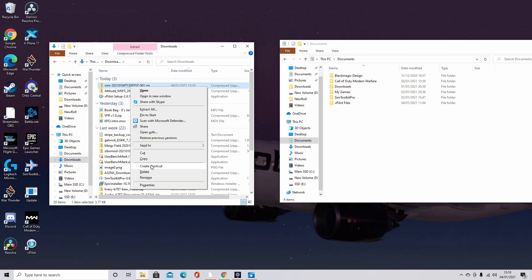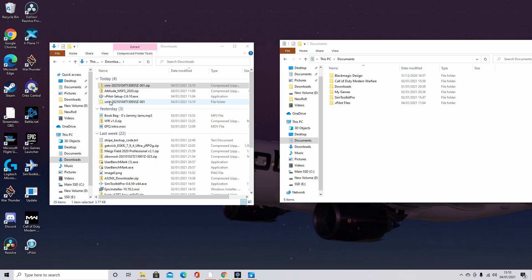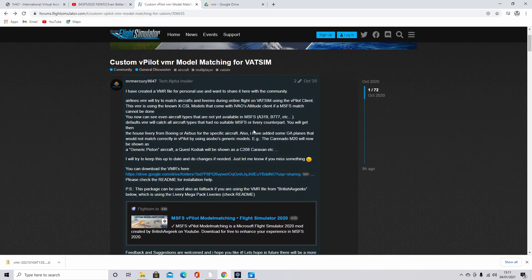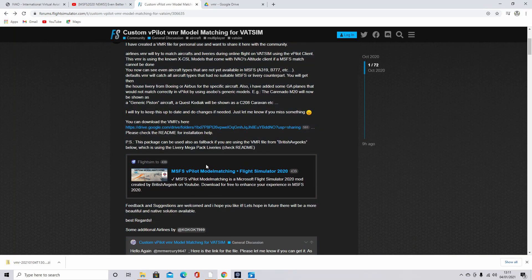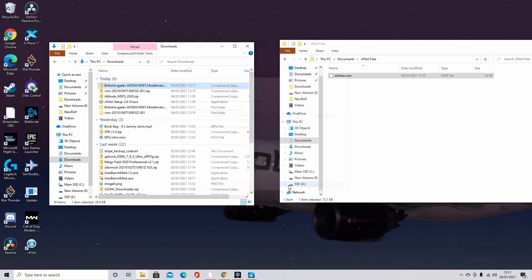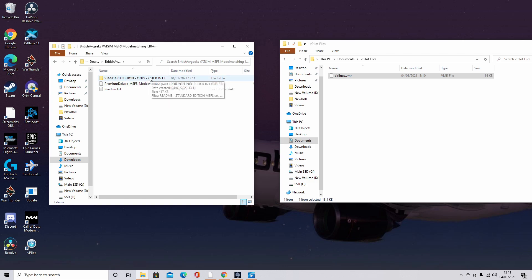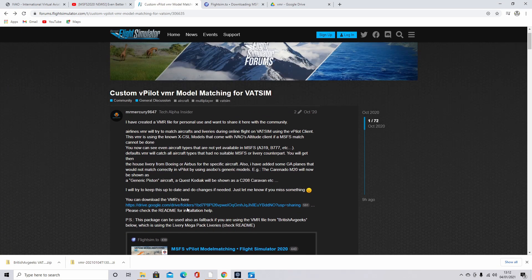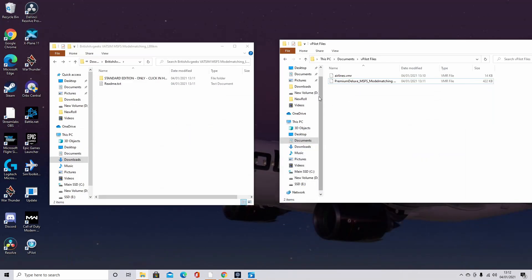Watch carefully at this point. Extract everything in the file and open the VMR package. Then in Documents, find your vPilot files and drop airlines.vmr into there. Then go back and download the Microsoft Flight Simulator vPilot model matching by British AvGeek. Extract it, open it up. If you've got standard edition, drag the VMR file in. If you've got the deluxe version, drag the premium deluxe version — this is primarily because of the 787. Put both files in your vPilot files folder for a broader variety of aircraft.